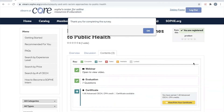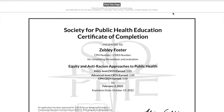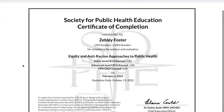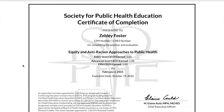When the evaluation is complete, you'll be directed to access your certificate. You can print your certificate or save it as a PDF. If you have CHES or MCHES credentials, your CHES or MCHES number will appear on the certificate. If it does not appear, please update your My.Sophie profile with your CHES or MCHES number.